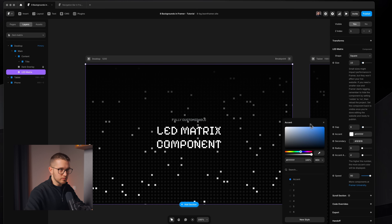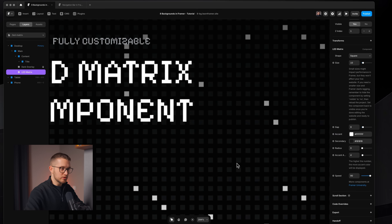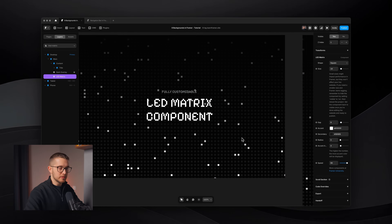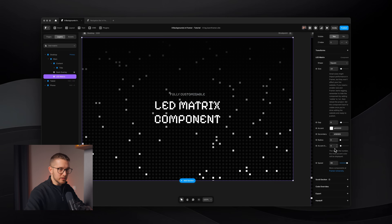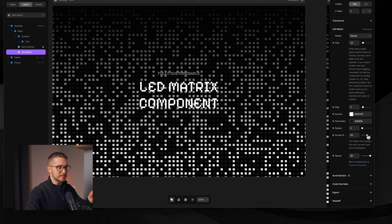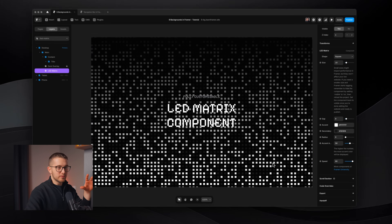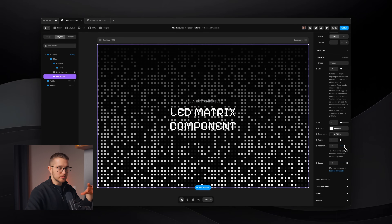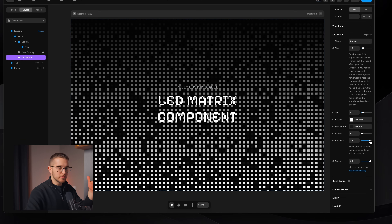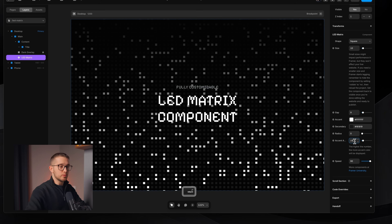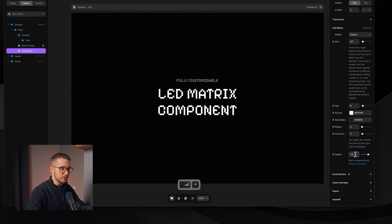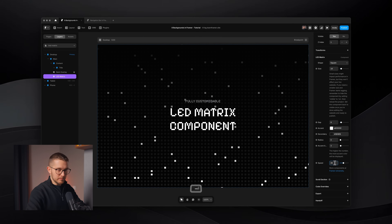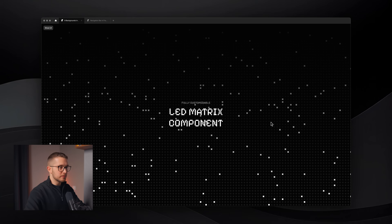Then you have an accent color for the blinking little dots — in this case it's blue, but you can change it to white. We have the secondary color, which is the slightly darker gray. We also have radius and accent color frequency — if you increase this value you're going to have more of the accent color appearing more often. I prefer using a lower value to make sure they're not appearing as often. And then there's the speed as well to control whether the blinking happens faster or slower.